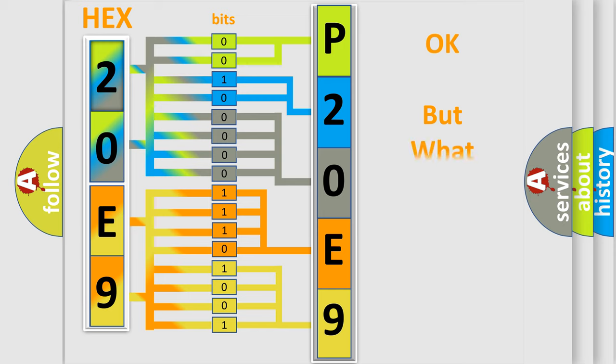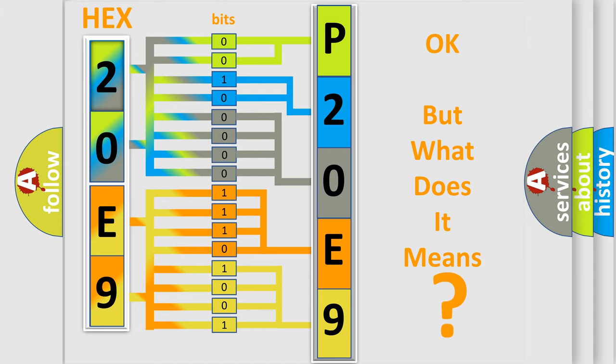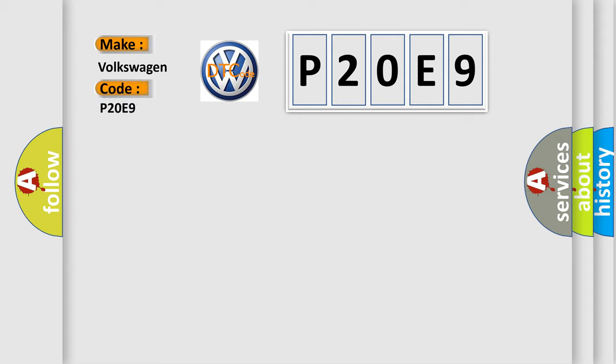The number itself does not make sense to us if we cannot assign information about it to what it actually expresses. So, what does the diagnostic trouble code P20E9 interpret specifically for Volkswagen car manufacturers?